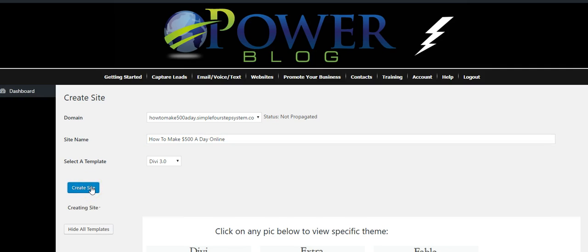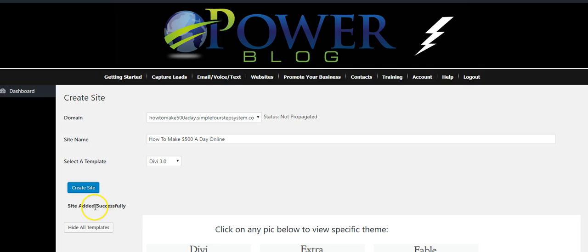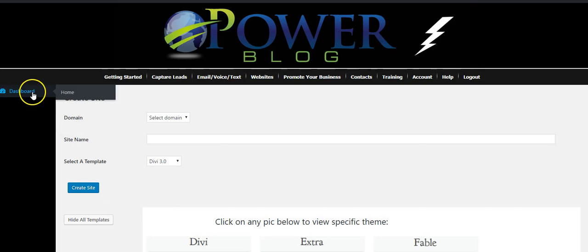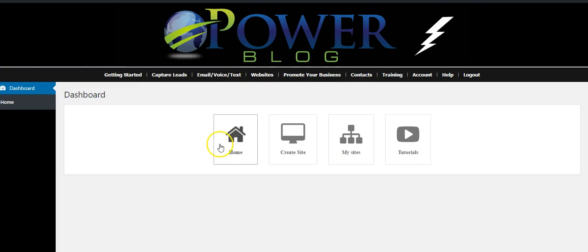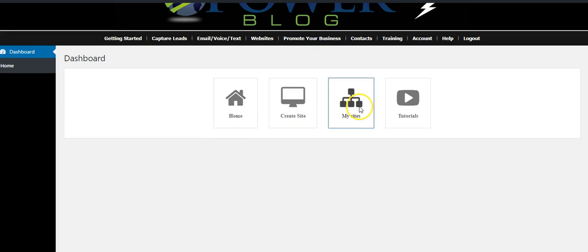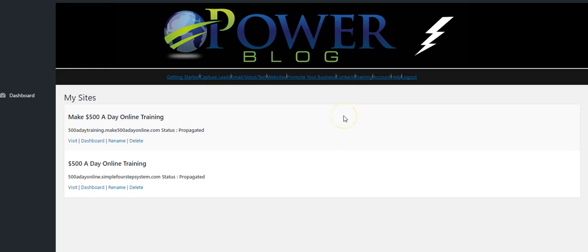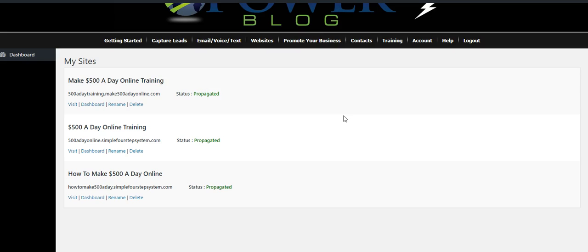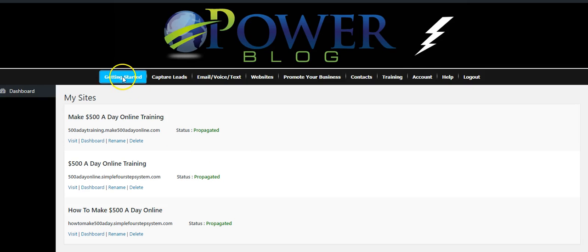It just takes a few seconds — site is added successfully. We're going to go back to the dashboard and hit My Sites, and it's going to show the sites we've created. That one we already had — that's a training site for us — but these are the two we just created. We created two subdomains and installed the Power Blog on those subdomains twice in less than five minutes. This is a fantastic feature of the Power Lead System.